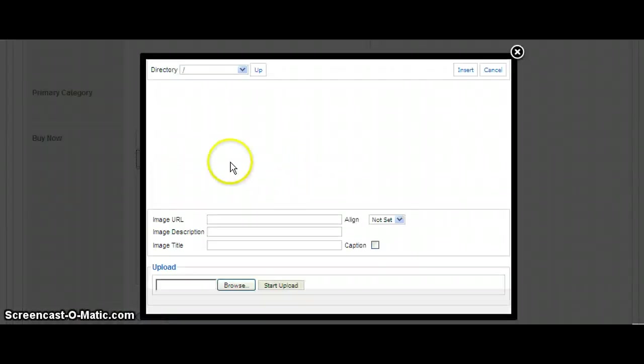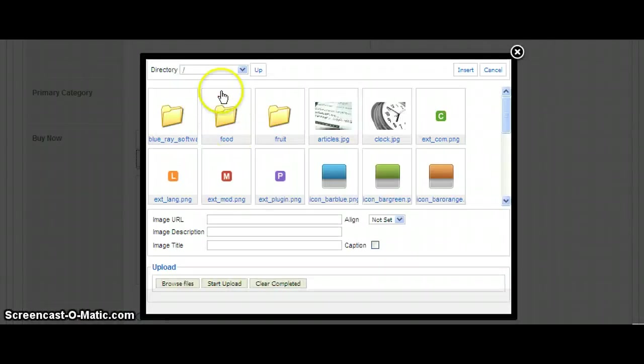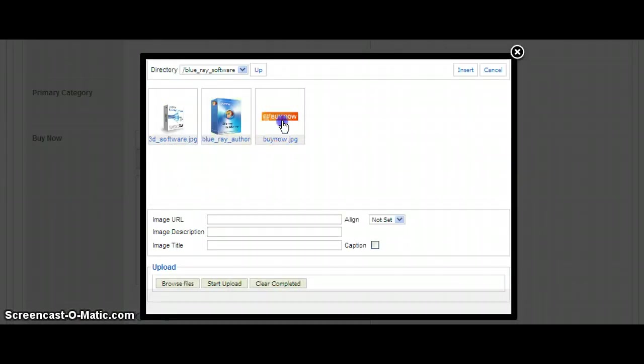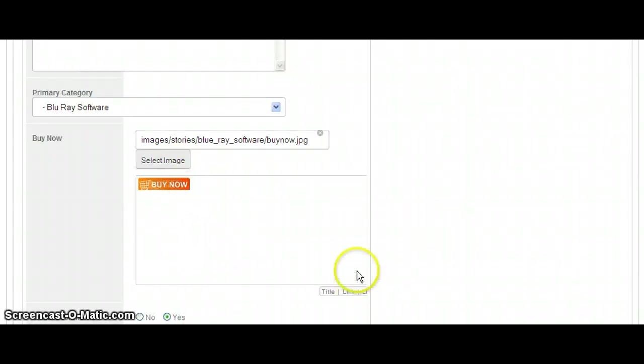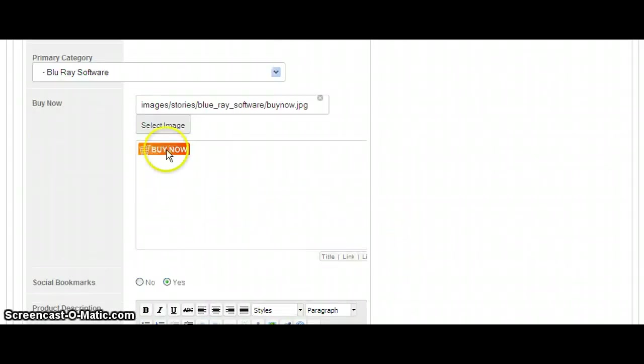And here's where you can select, put the Buy Now button in. And we just hit Insert. Enter it. And there it is.